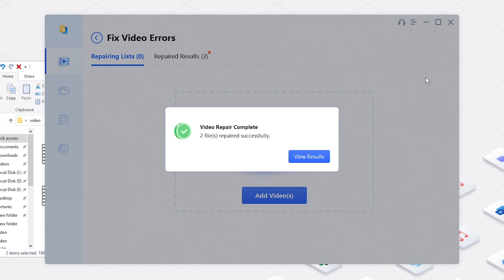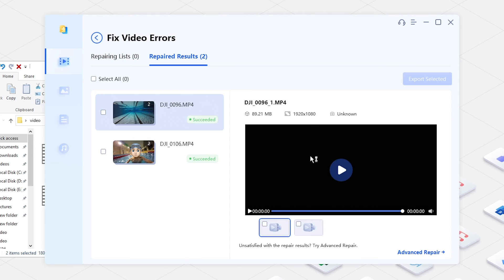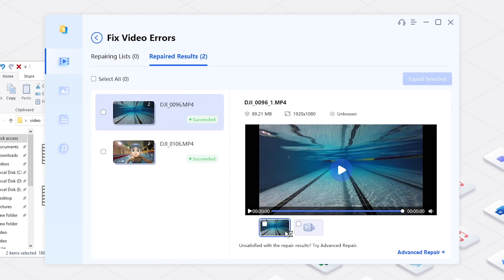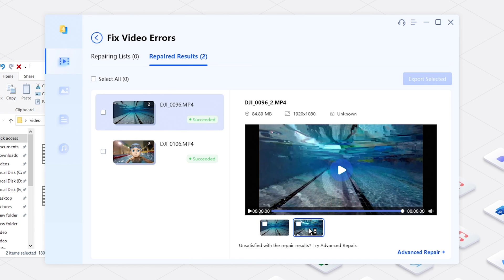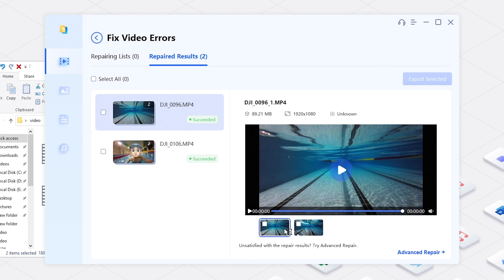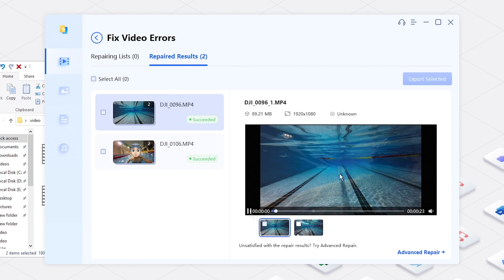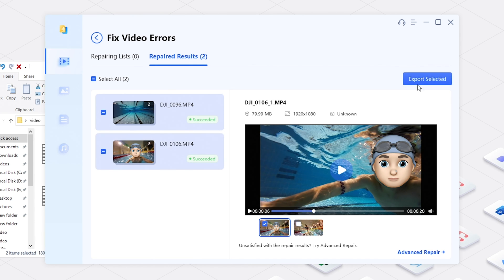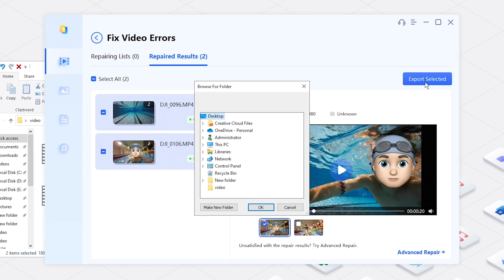Later, you will get repaired videos. Preview and select the desired ones. Save them to your computer.